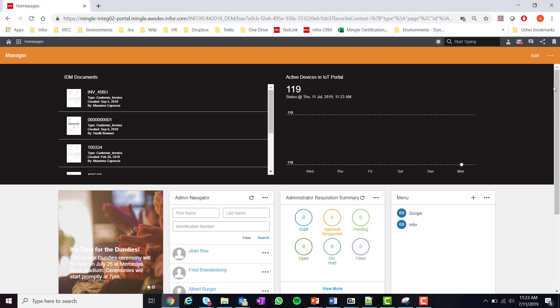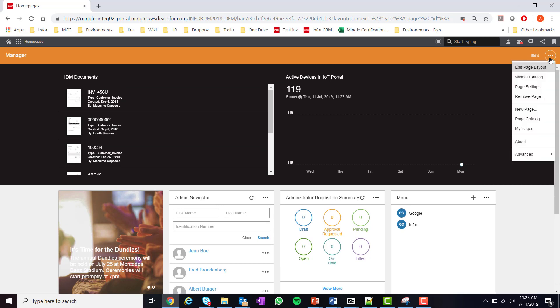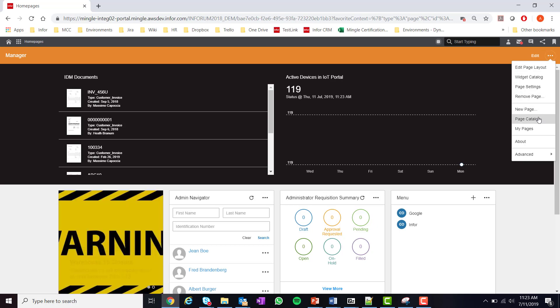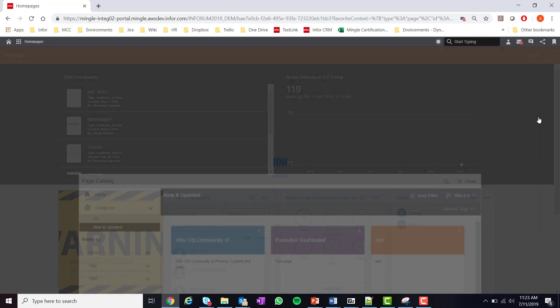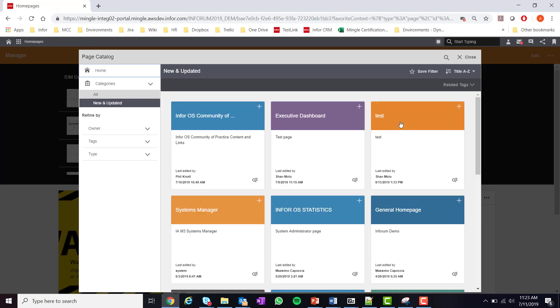Lastly, a user can add any standard or published page by simply selecting the page catalog from the Homepages menu. Once selected they can add any page to their list of pages.